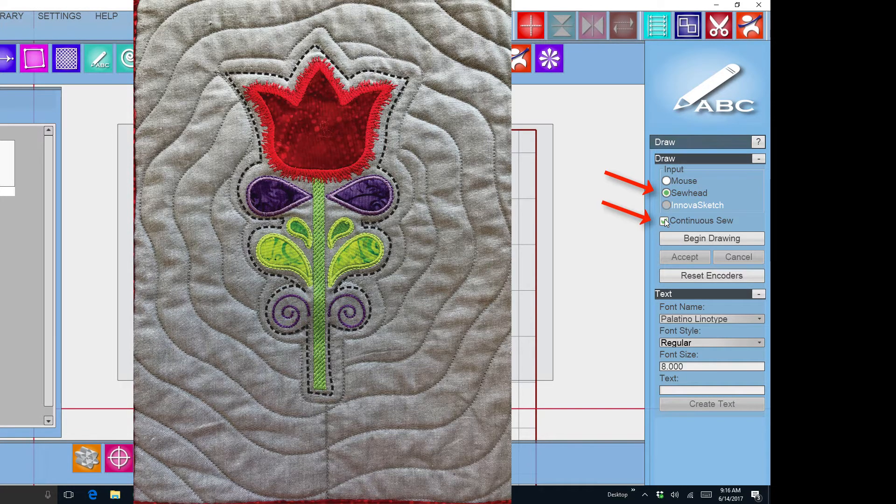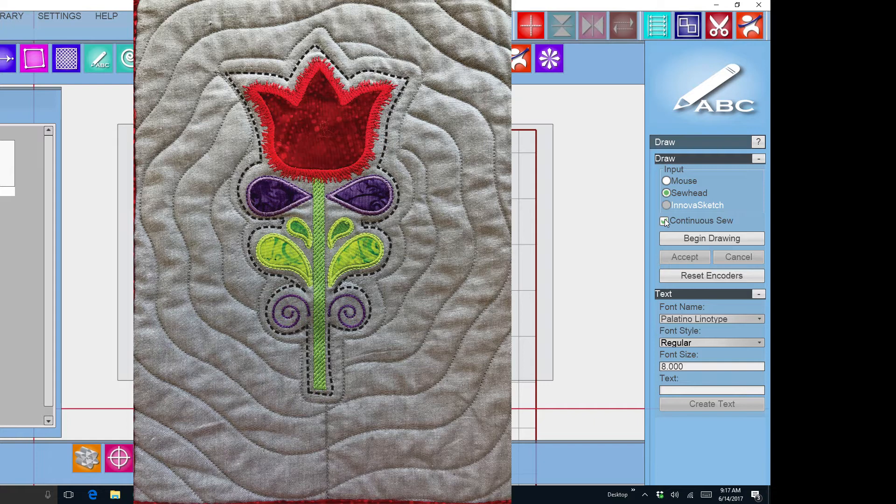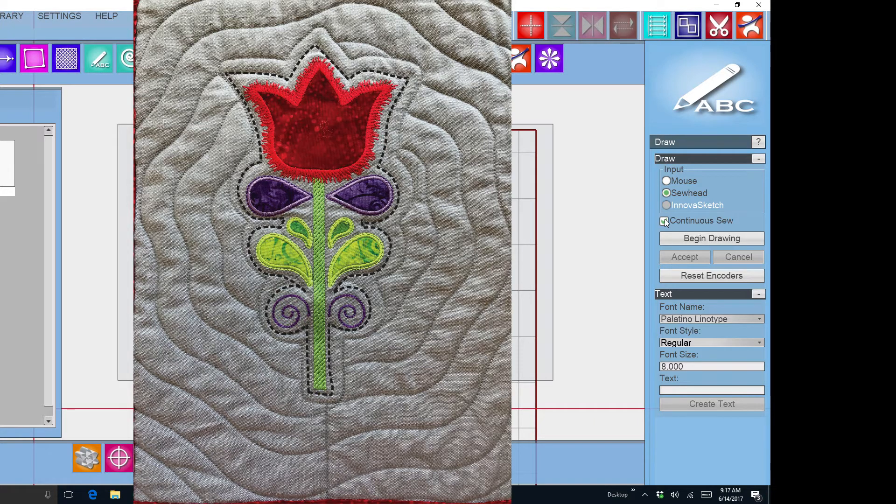I've also put a checkmark in continuous sew. What that means is when I'm finished stitching around this flower it will close up that pattern so I can use it as a mask. If it's not closed up, if you have a little gap there, then the mask will not work.